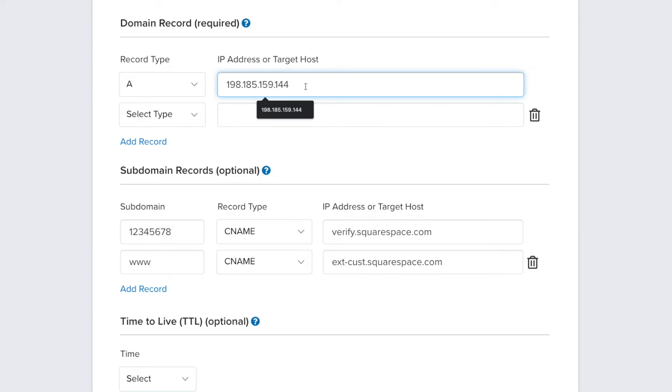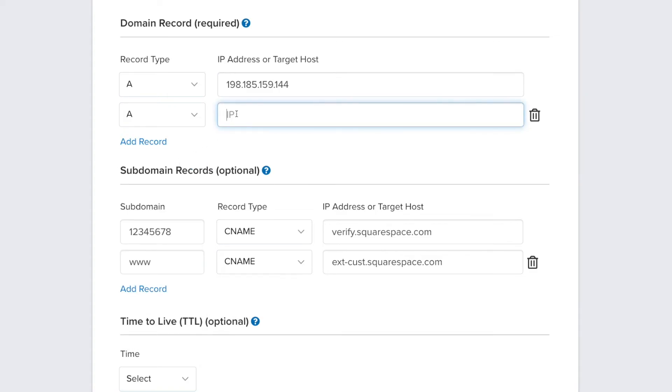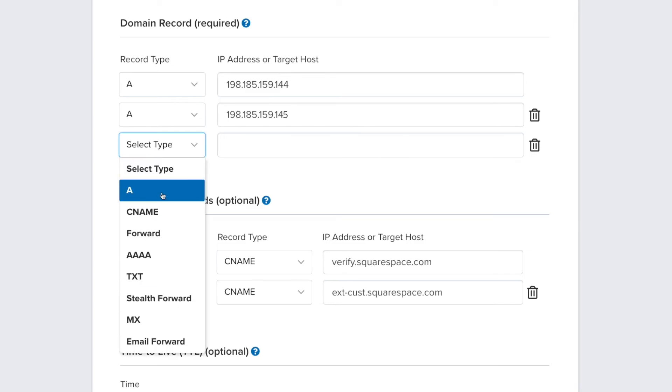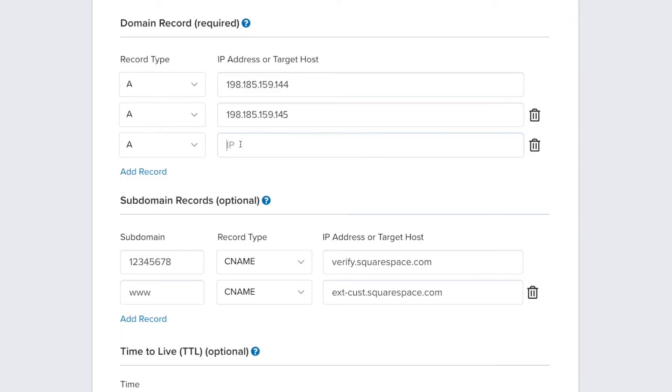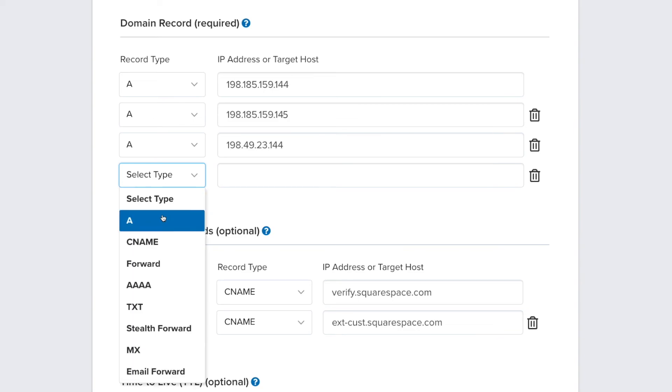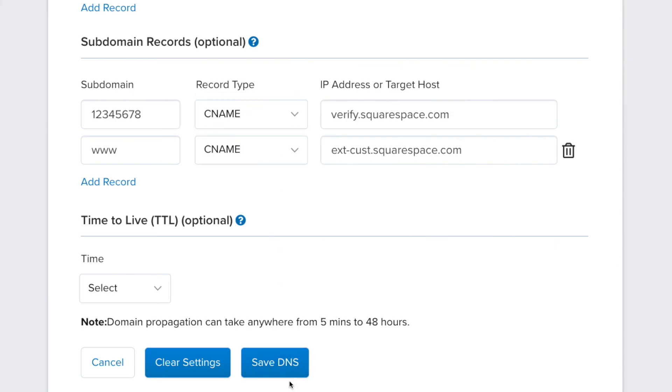Repeat this for the other three Squarespace IP addresses. Click on the Save DNS button to save your changes.